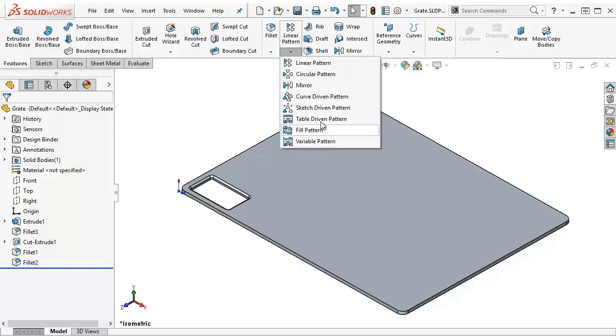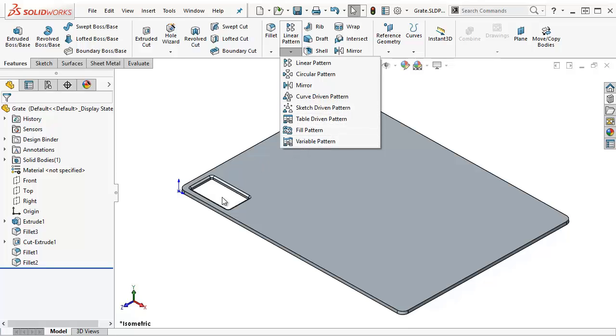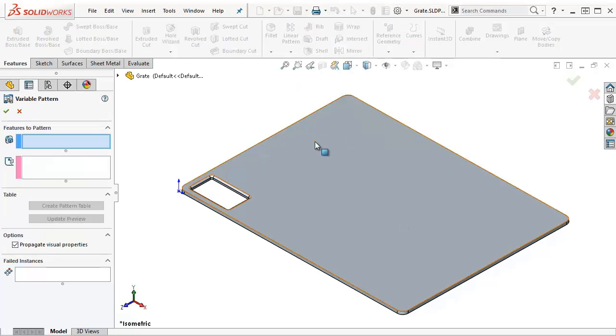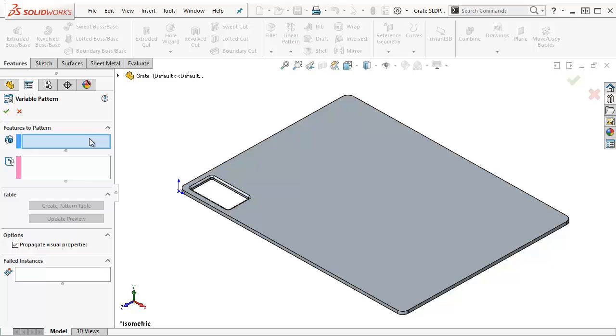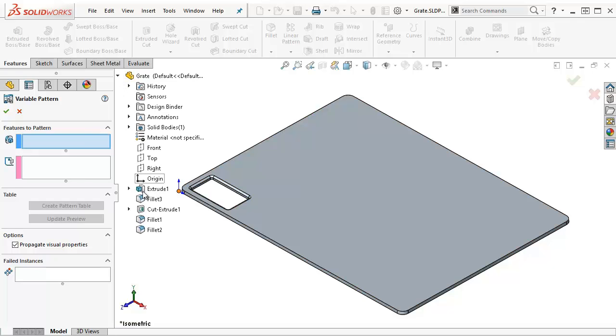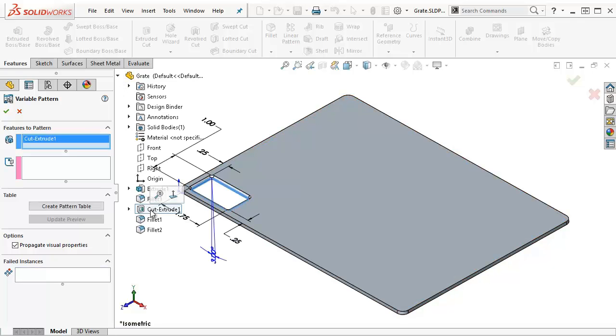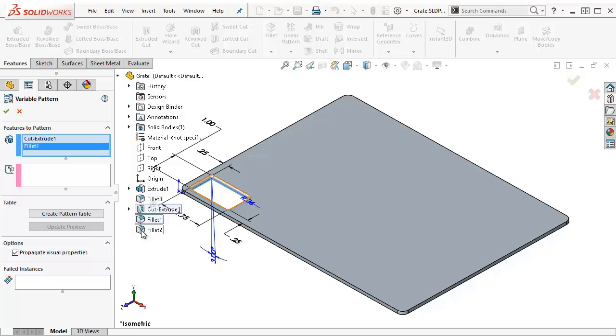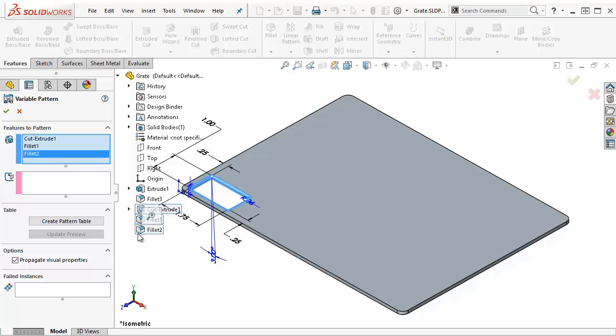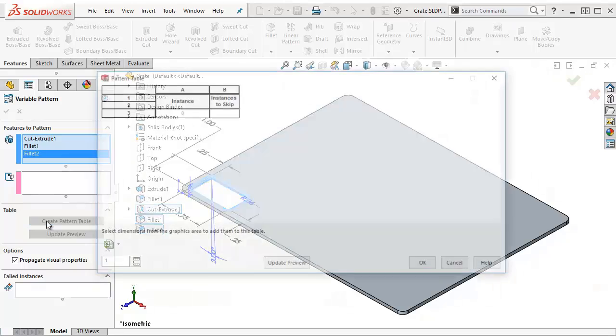To do this, contrary to the table-driven pattern, which would really only allow me to select the XY positions, I'm going to use variable pattern. And what variable pattern allows me to do, I'm going to select some features to pattern, and then I'm going to say create pattern table.